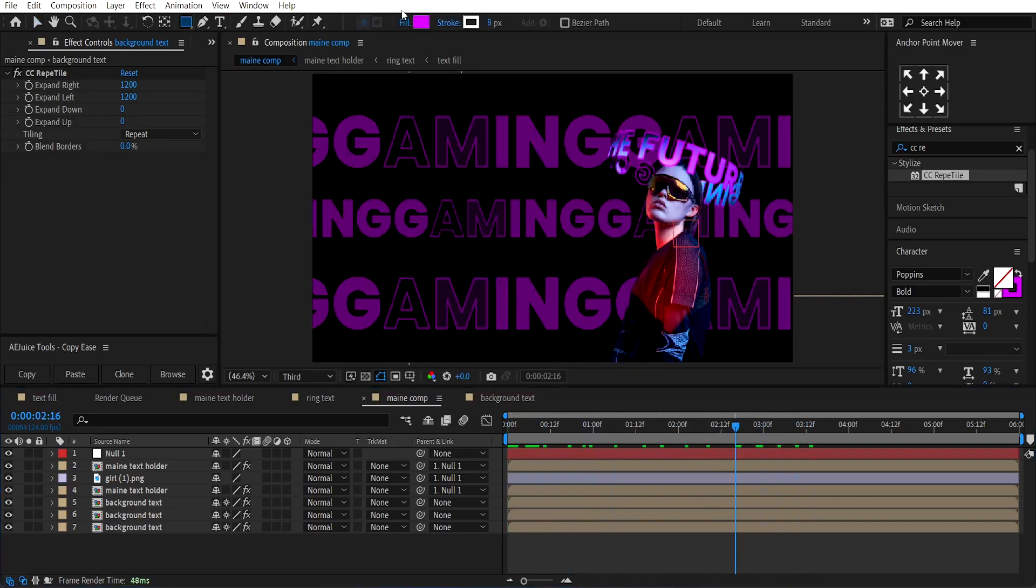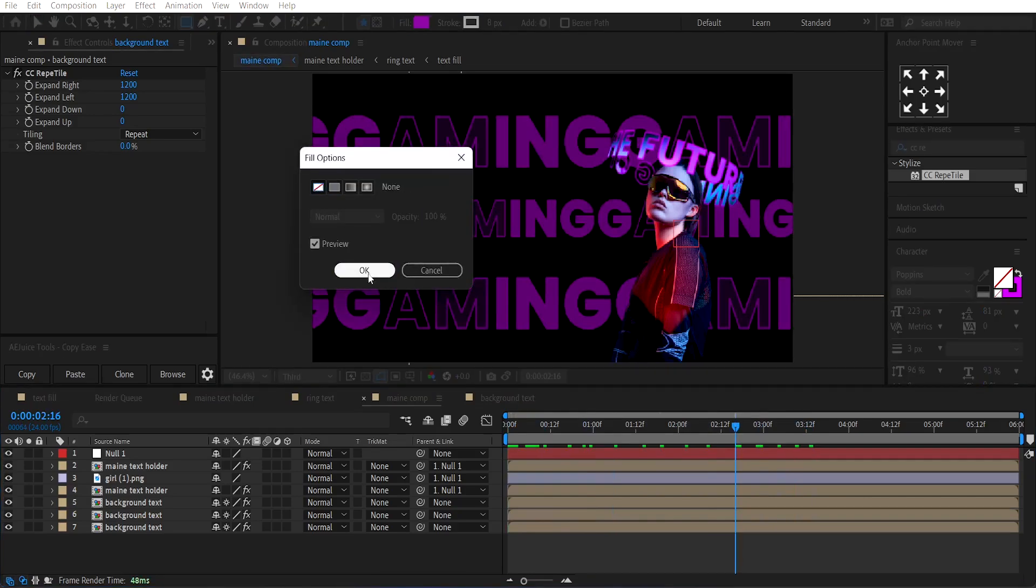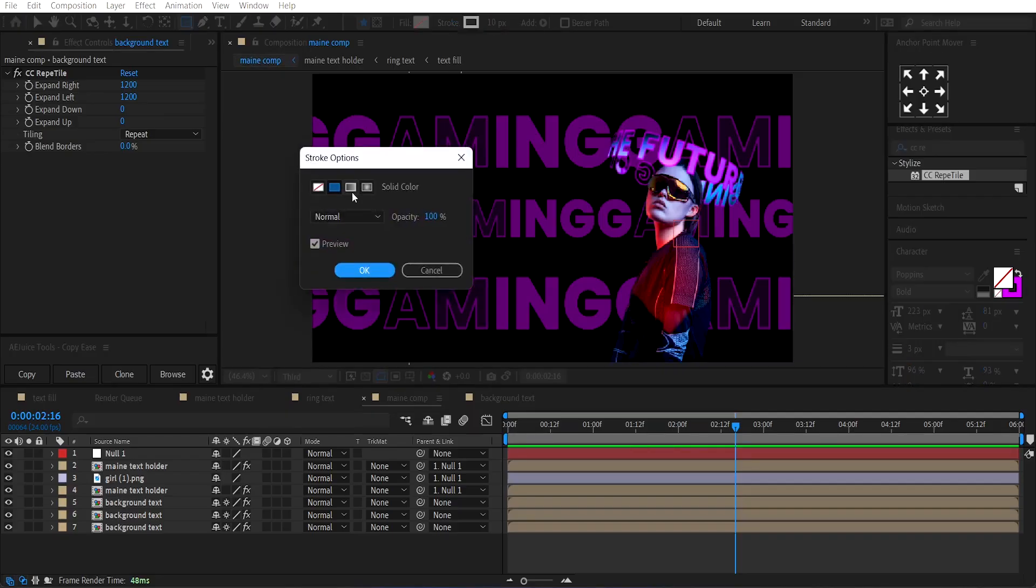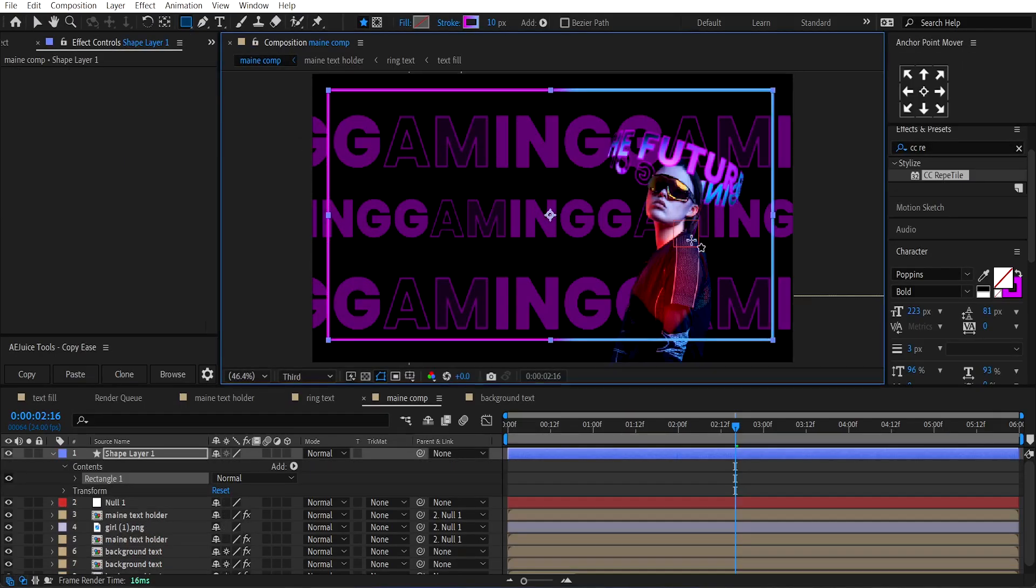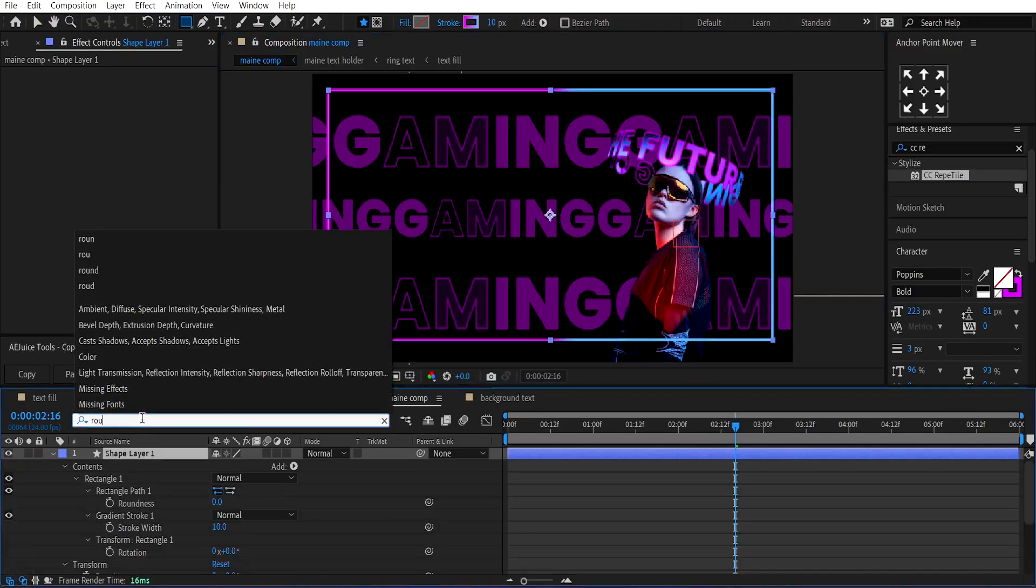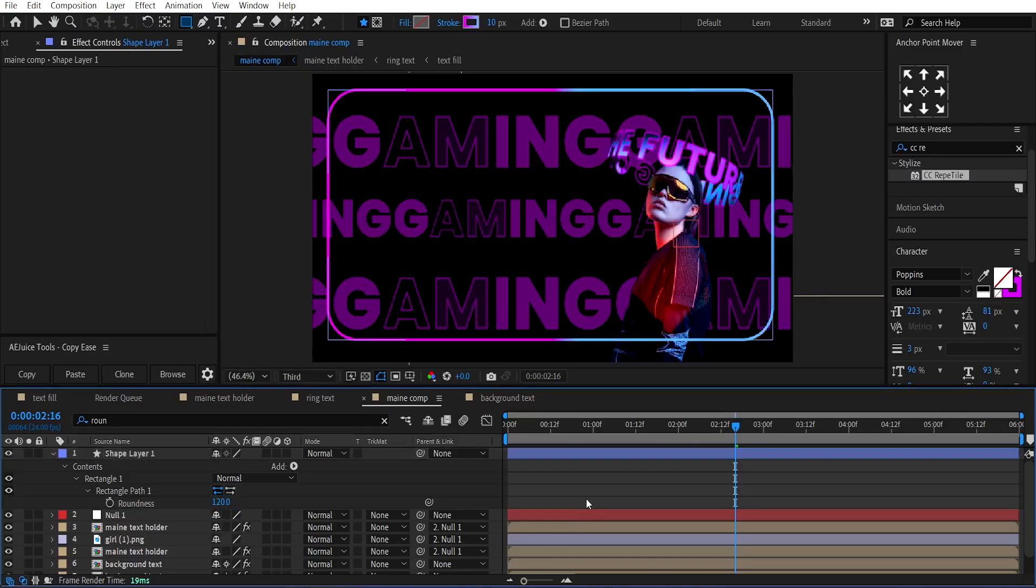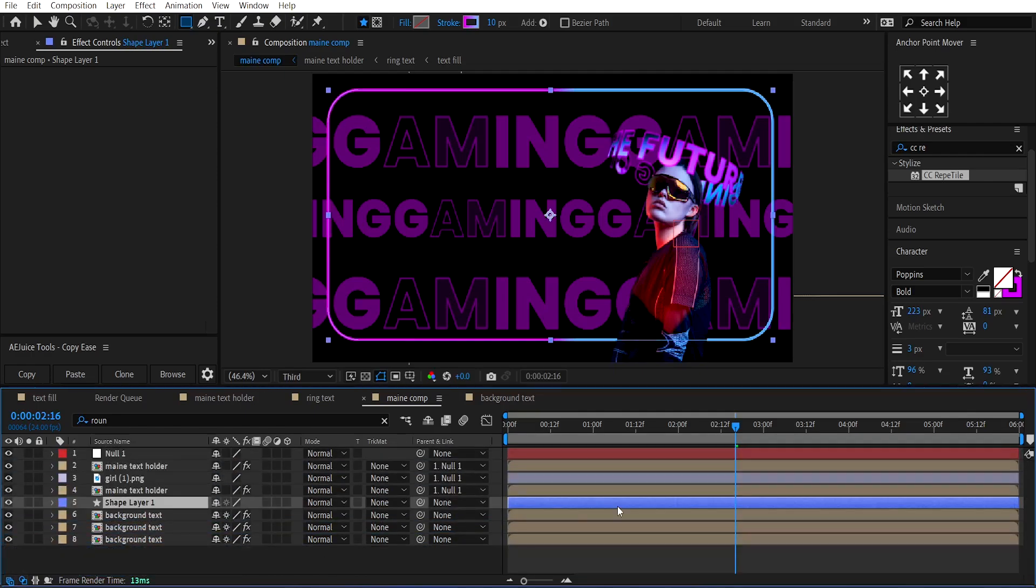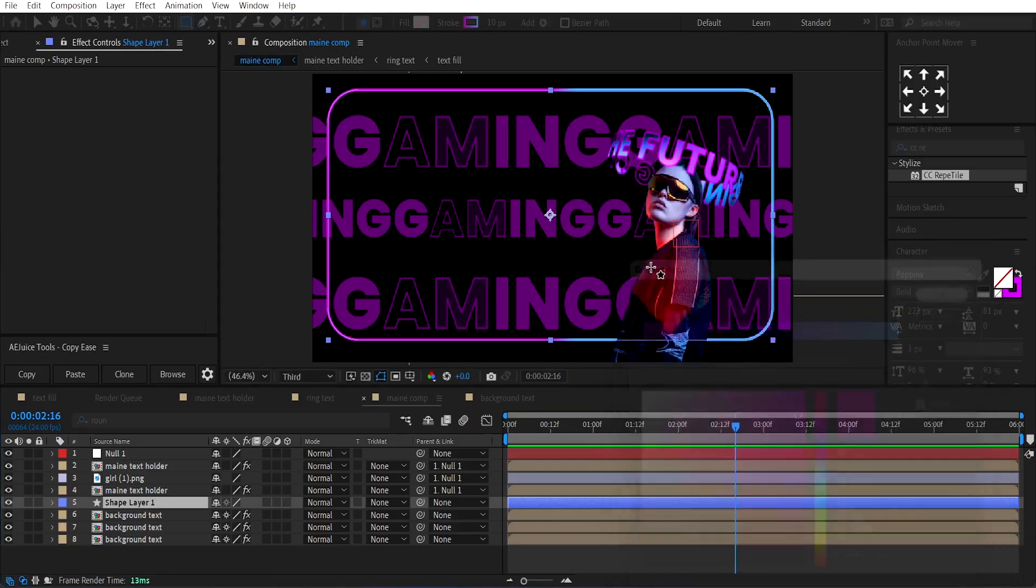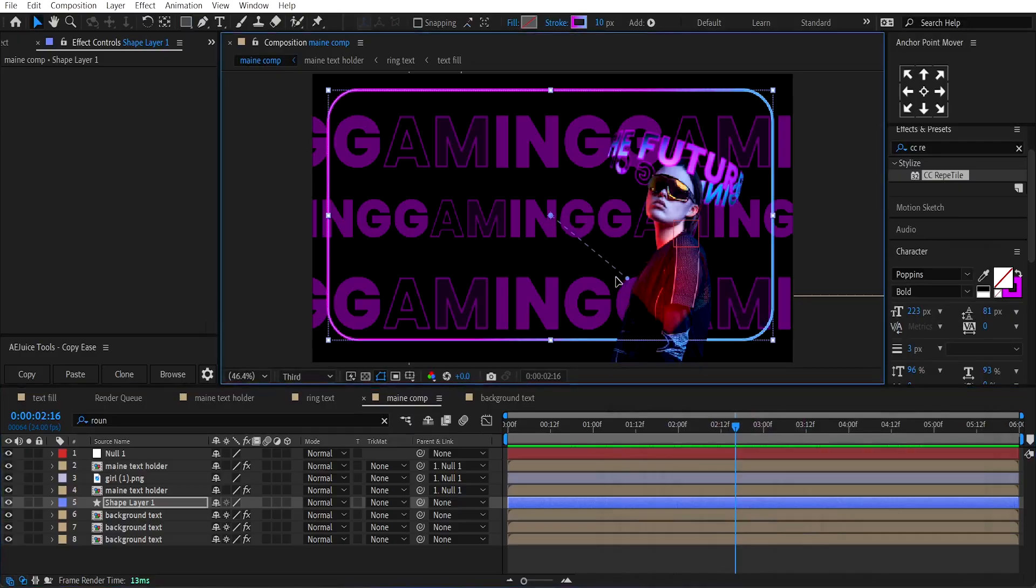Now, select the Rectangle tool, set its Fill to None, and add a Stroke of around 10. Select the Gradient Stroke. Draw a perfect rectangle like this. Change its Roundness to around 120 and place it over the Background Text Composition. You can adjust the Stroke Gradient. These colors look good, so I'm not going to change them. Adjust the direction of the gradient using this point.